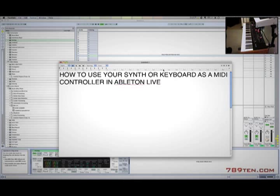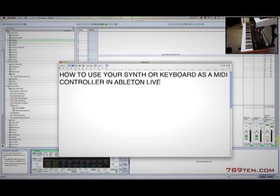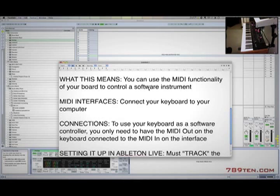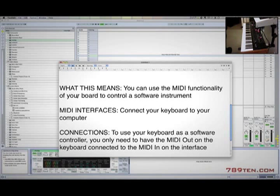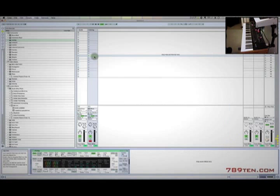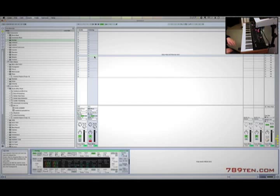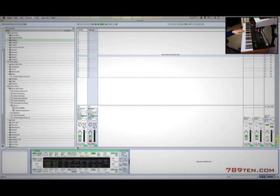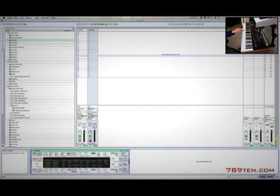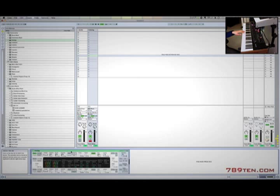Hey what's going on, it's Myles with 78910.com. Thanks for tuning in. Today we're going to talk about how to use your synth or keyboard as a MIDI controller in Ableton Live. What this means is that you can use the MIDI functionality of your board to control a software instrument. What I have here in my studio is a Dave Smith Prophet08, and I have it configured such that I can use it to control or play the notes on this Ableton analog synth.